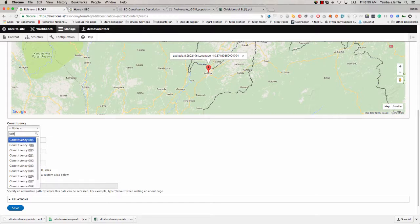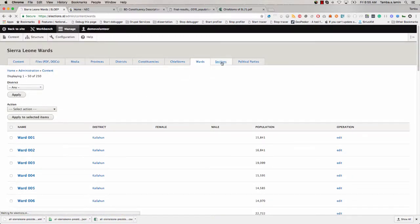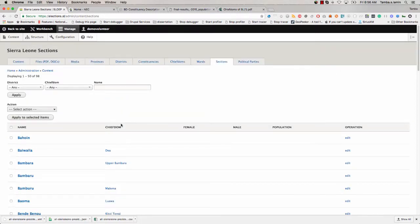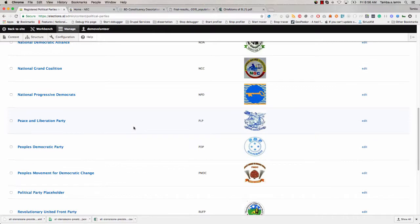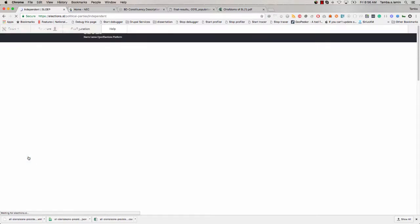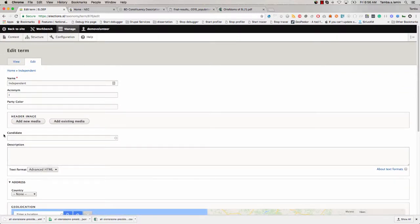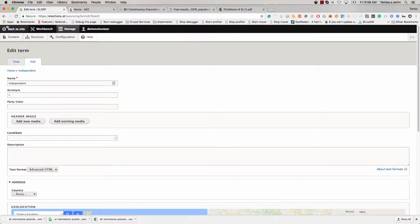For some of these, we don't know the correct constituency, so we'll have to figure it out and put the correct information in. Otherwise, the data will not be as accurate as we want it to be. Sections are another content type. Then you have political parties — you can edit these as well. This is a list of all political parties according to NEC. There is one called 'independent' for people who don't have a political party, especially for parliamentary and local council elections.